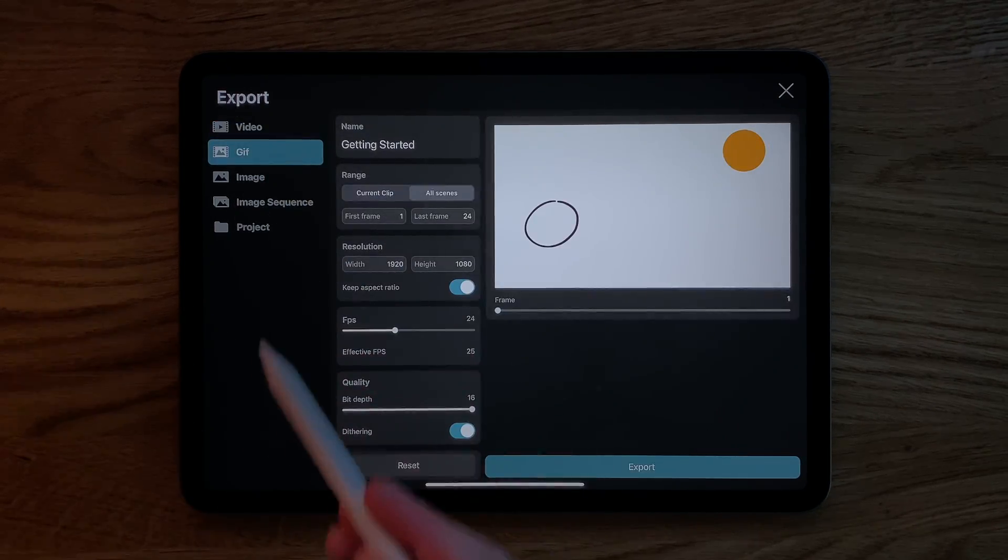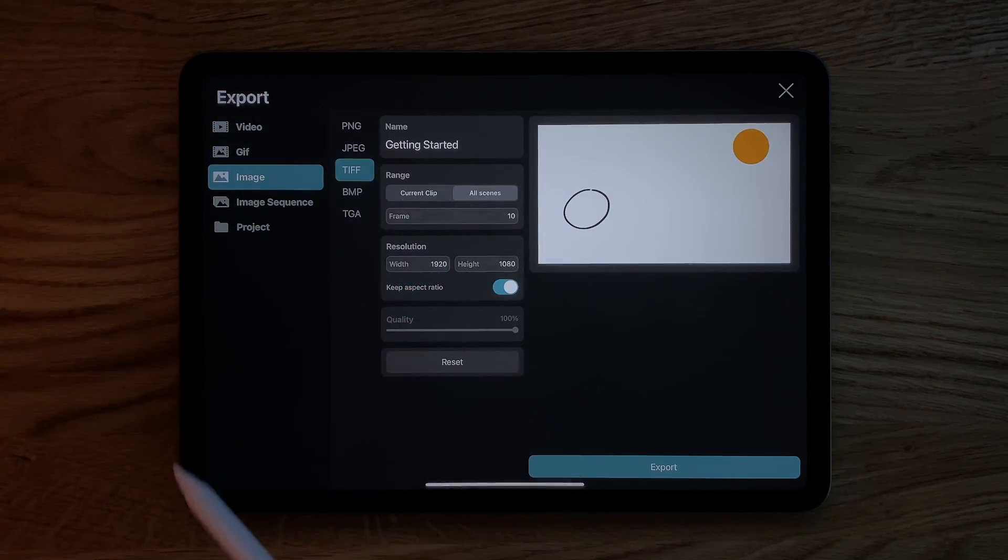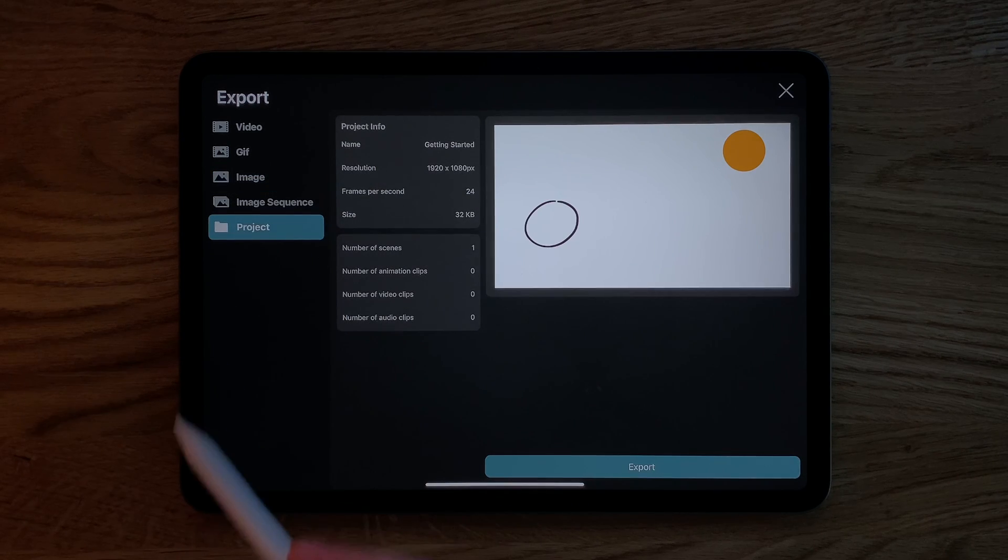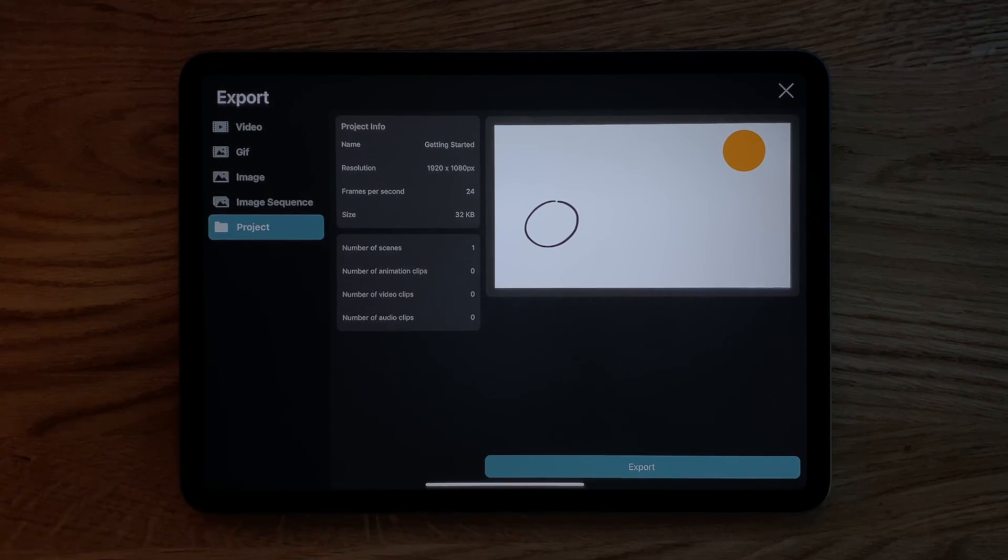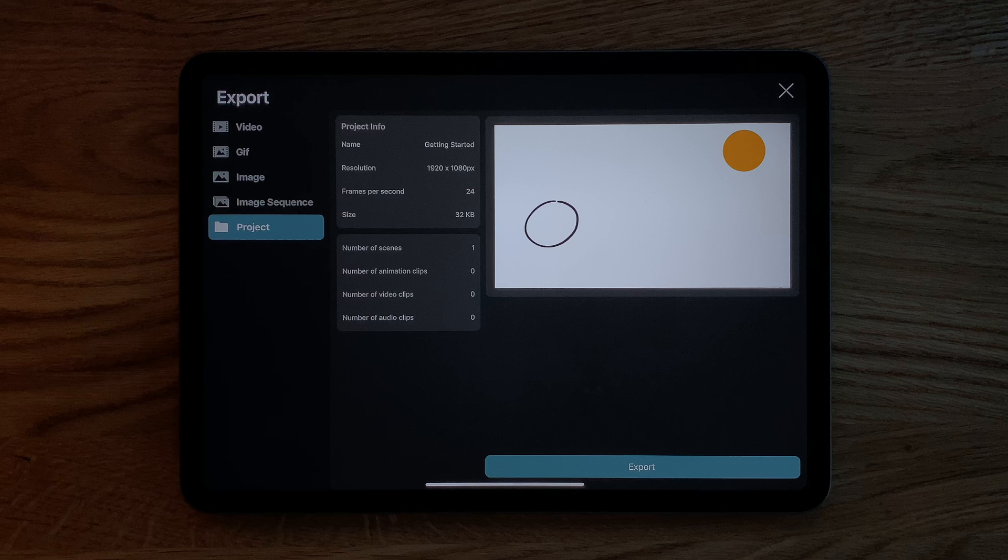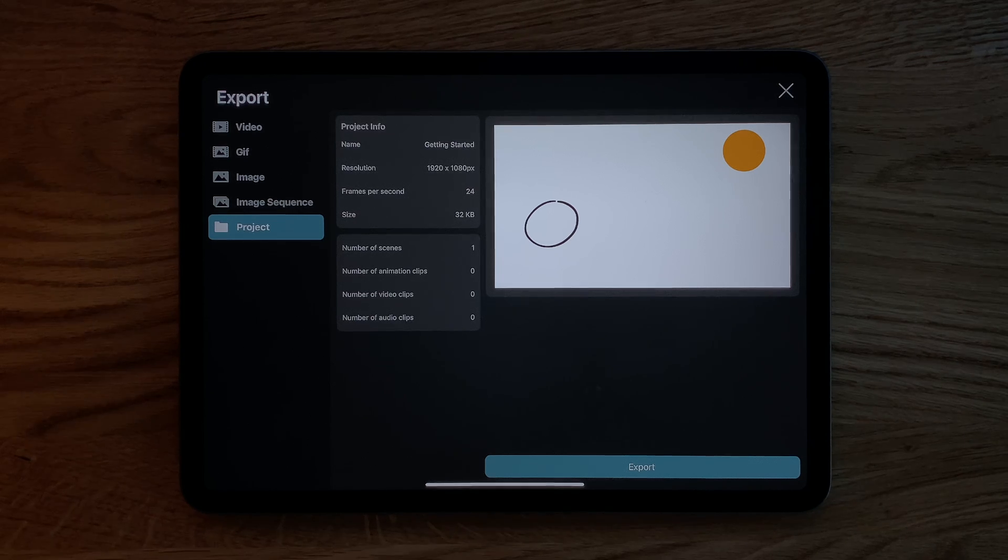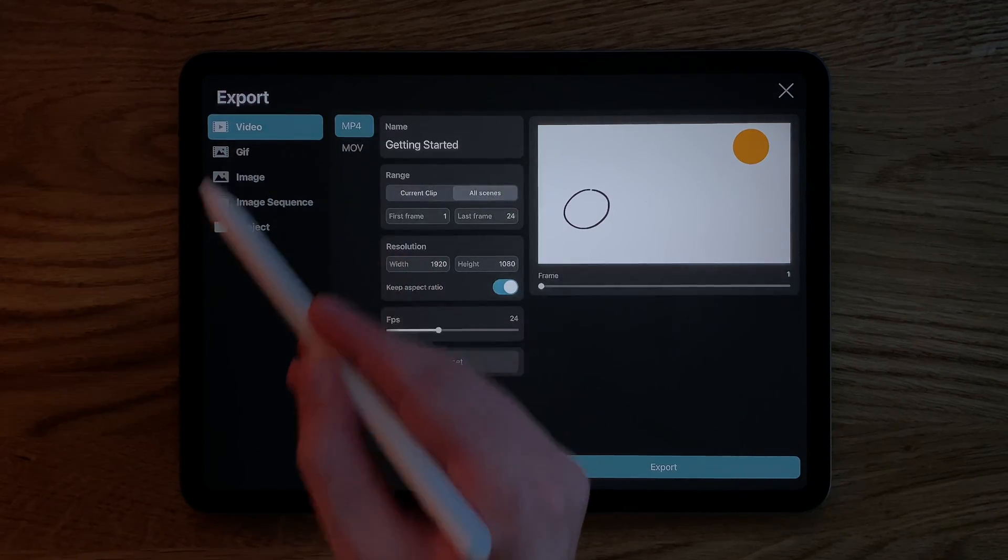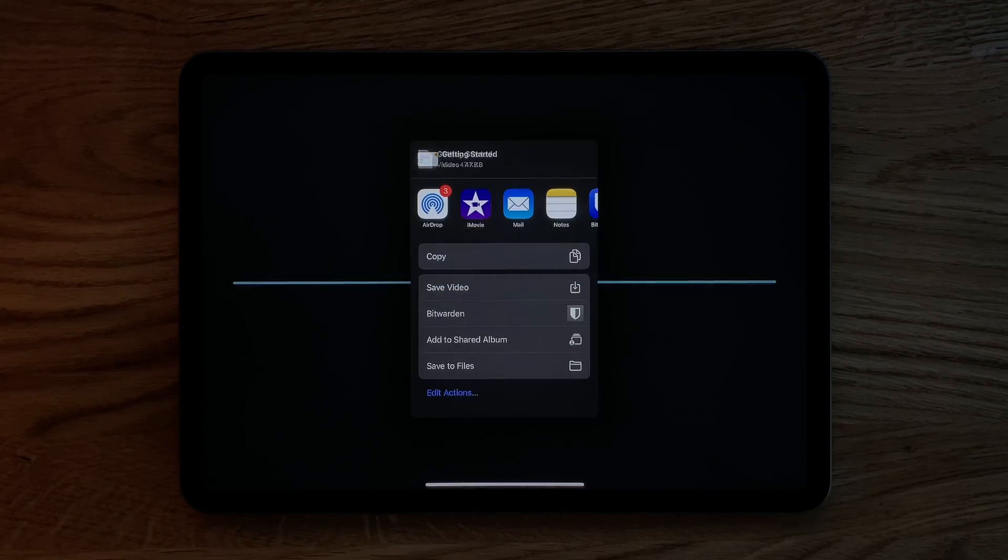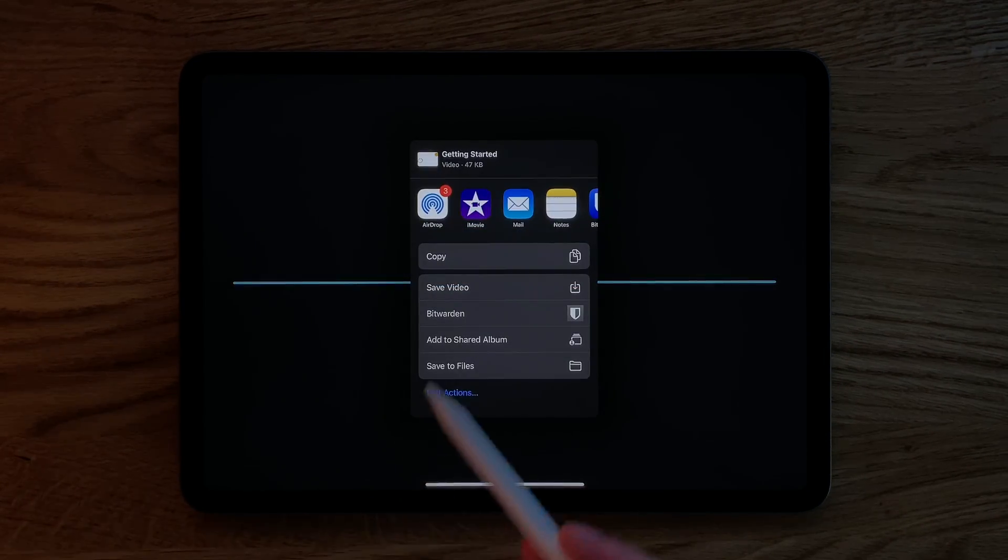You can export your animation as a video, a GIF, as a single or multiple images and as a Toonsquid project file, which you can then backup somewhere or import on a different iPad. Once you are happy with your settings, just hit Export and select where you want to save the file.